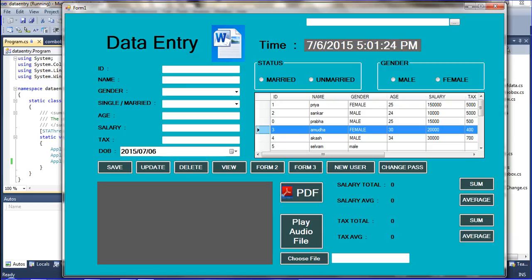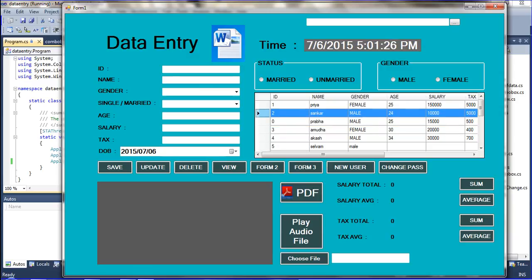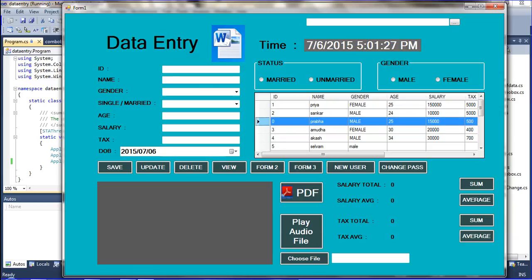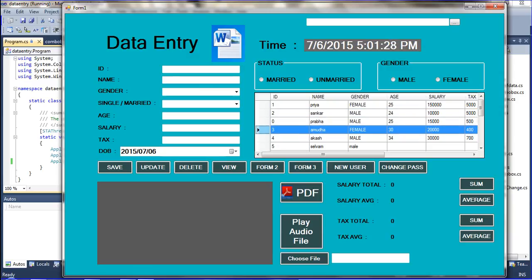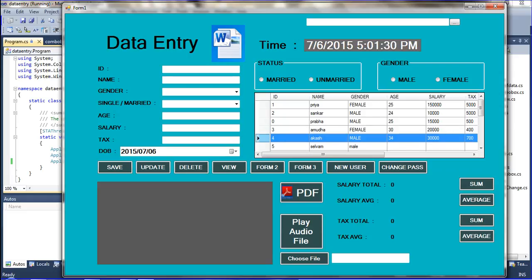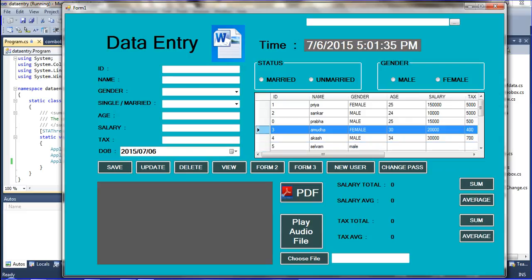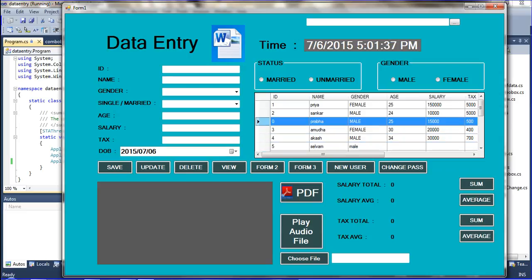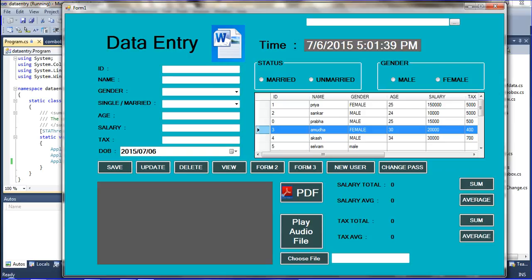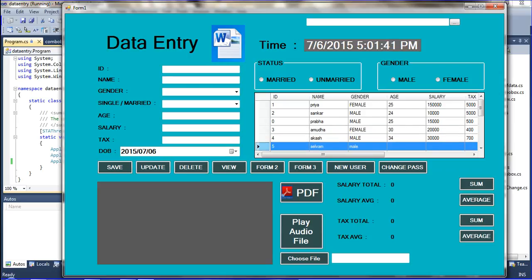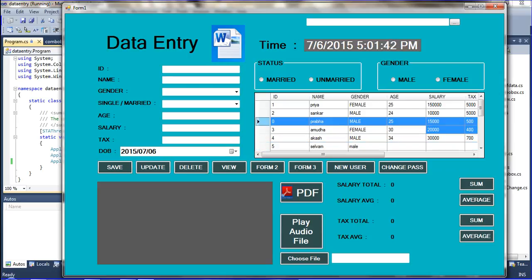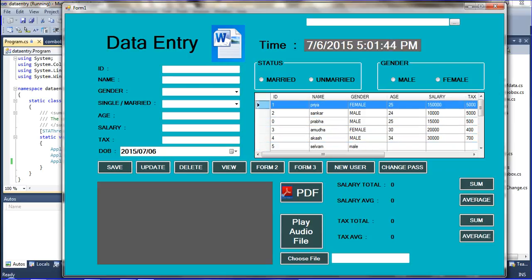When you are clicking a row, that row index number should be retrieved from the data grid view and displayed on a label. So how to get the row index number from the data grid view — when I am selecting this data, I am going to tell about that concept.